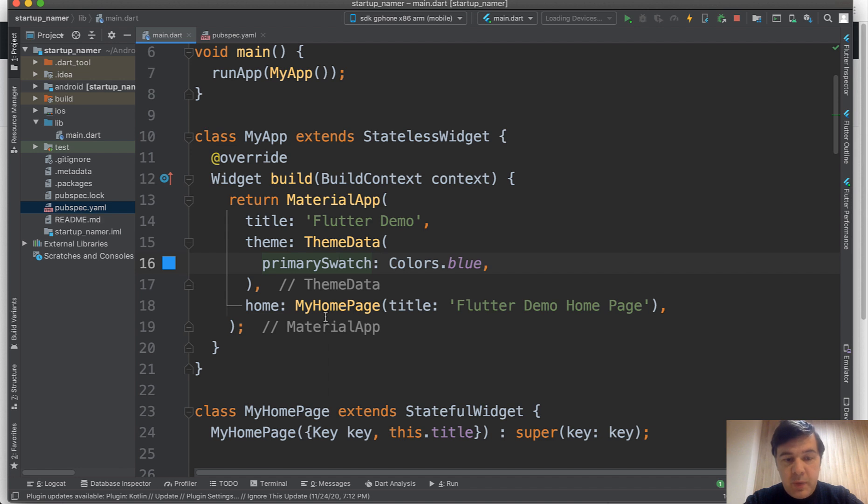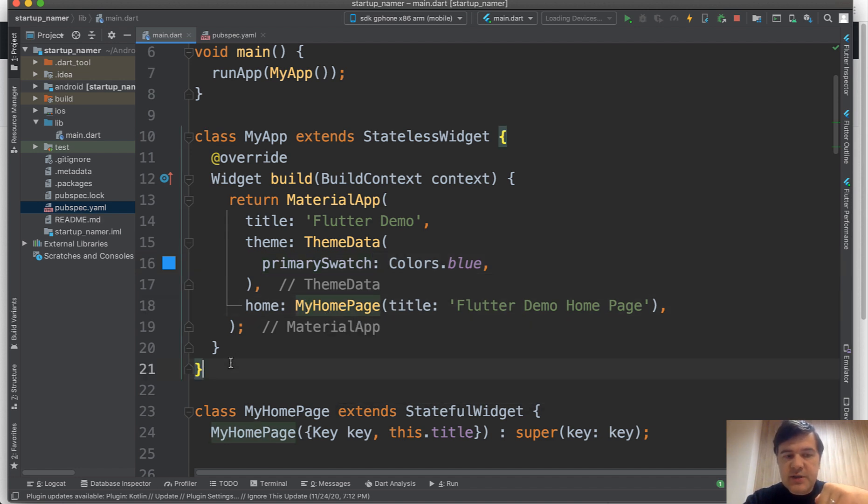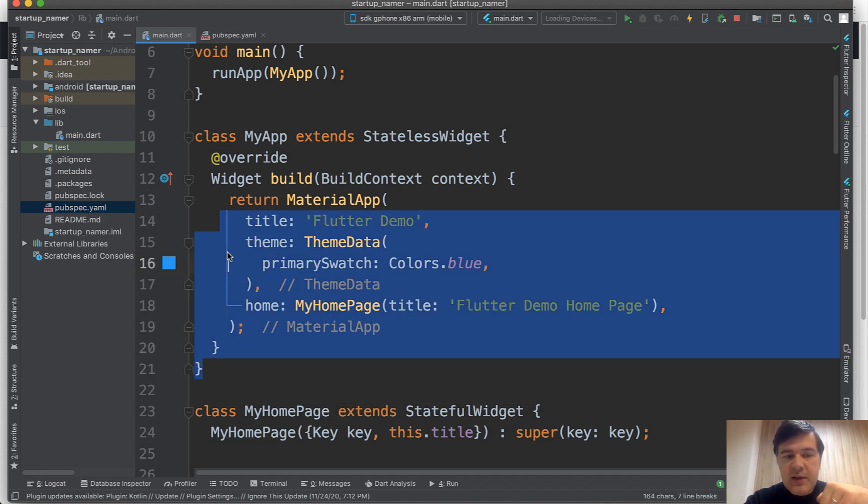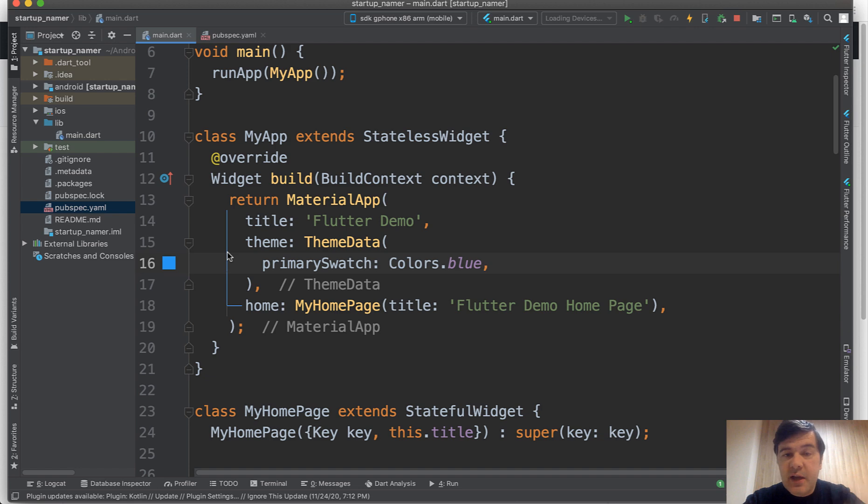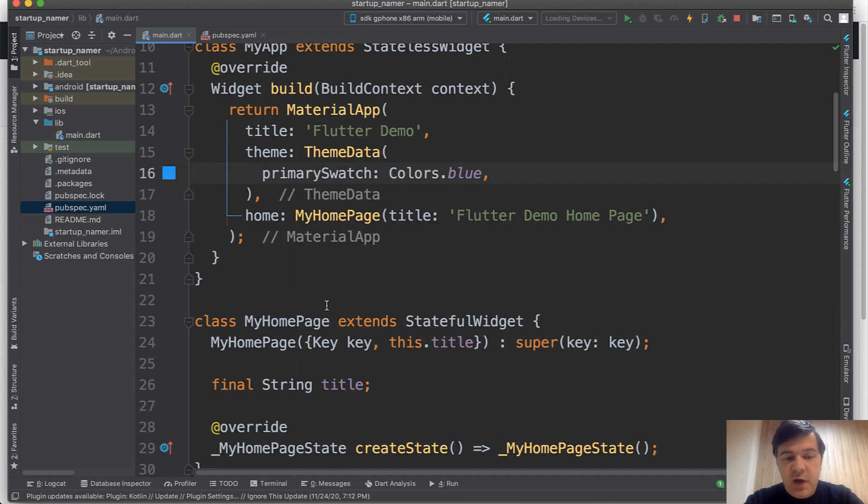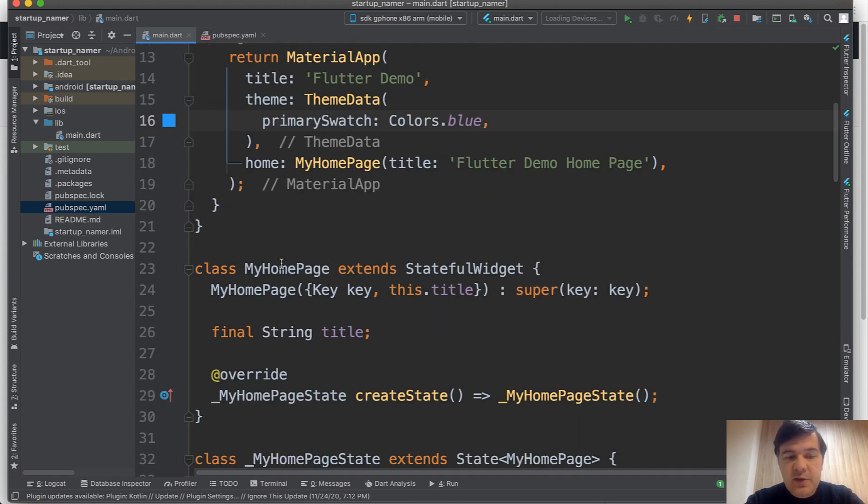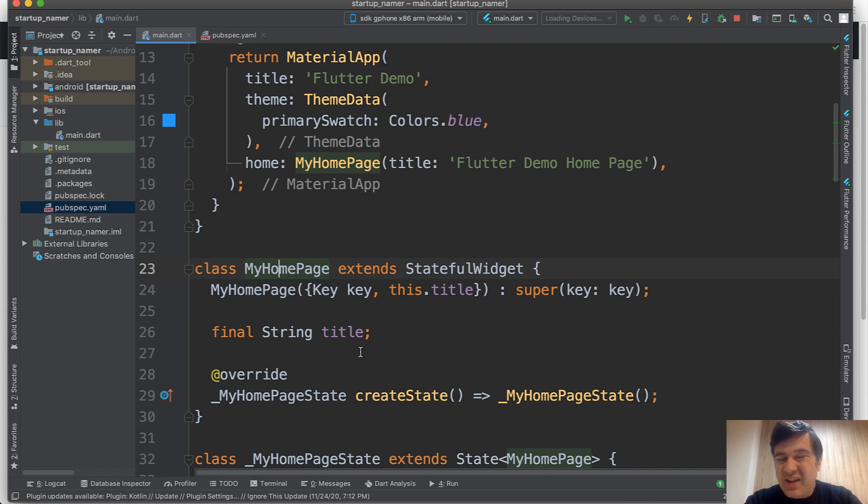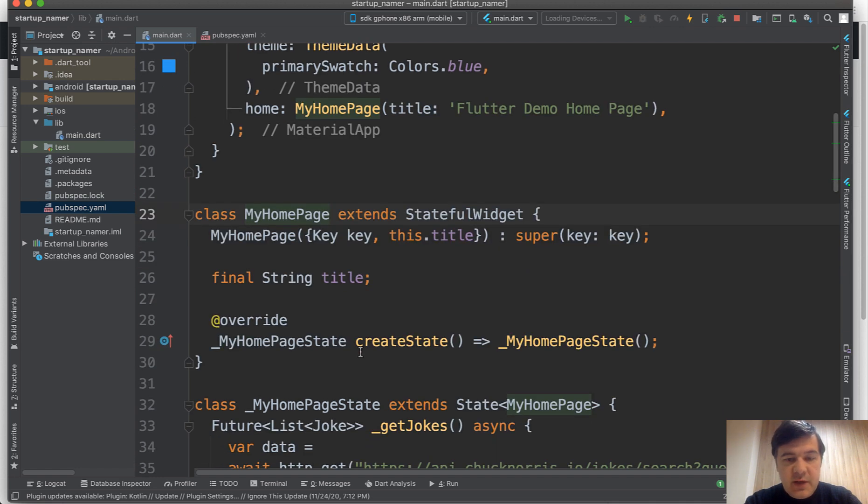Then the home page is my homepage, so another class. This is kind of the main class. Then inside of the same file, the same dart file, you specify the home page. Home page is a stateful widget. Again, you don't need to care that much about that now.